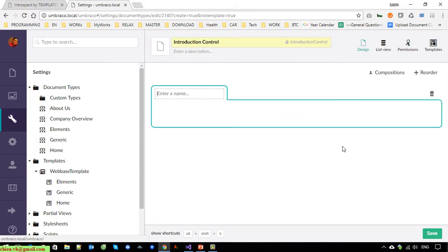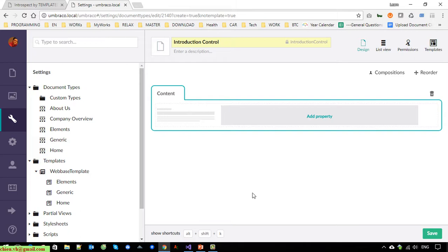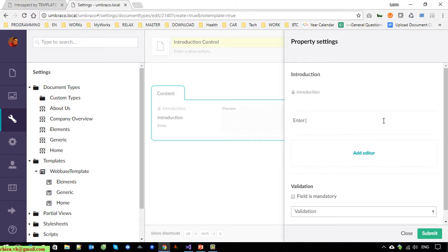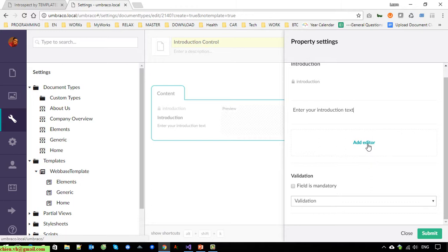After that, click on 'Add a new tab' and enter the name — I will enter 'Content'. Then add a property. For this property, you have to provide some information. It should be named 'Introduction', and the alias will be automatically generated for this property.